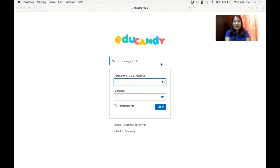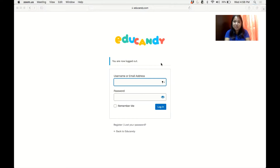Hi, it's tech time. I'm here to share with you a video tutorial on how to use EduCandy. During my last discussion, I shared that one of the engaging and fun ways of learning words or helping our students recognize words is through an online app known as EduCandy.